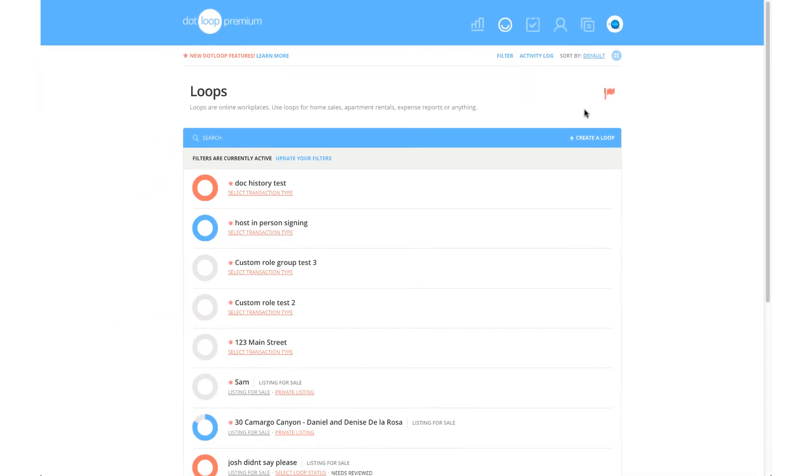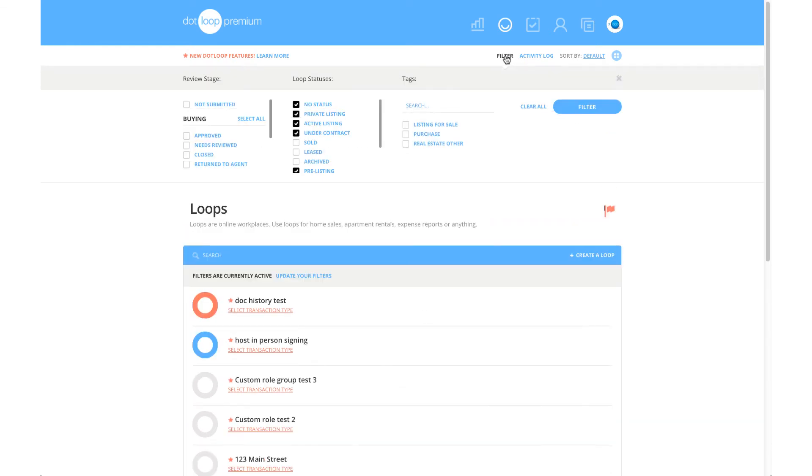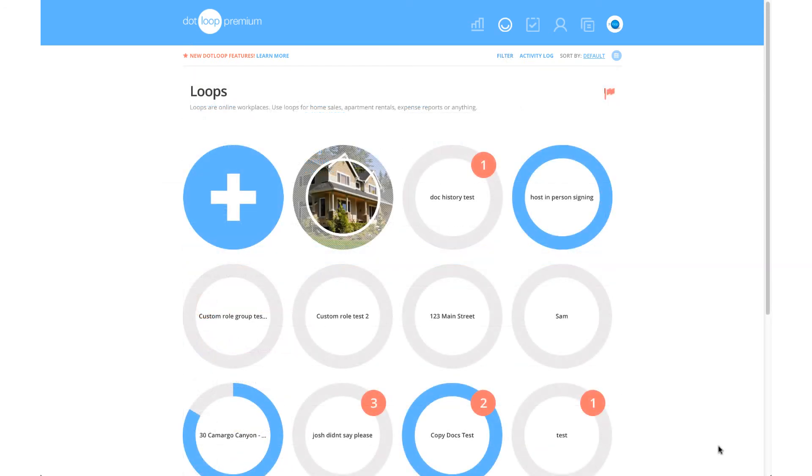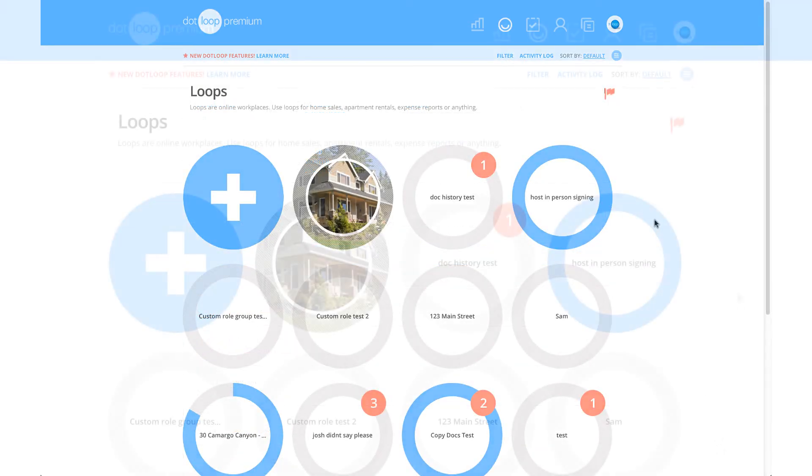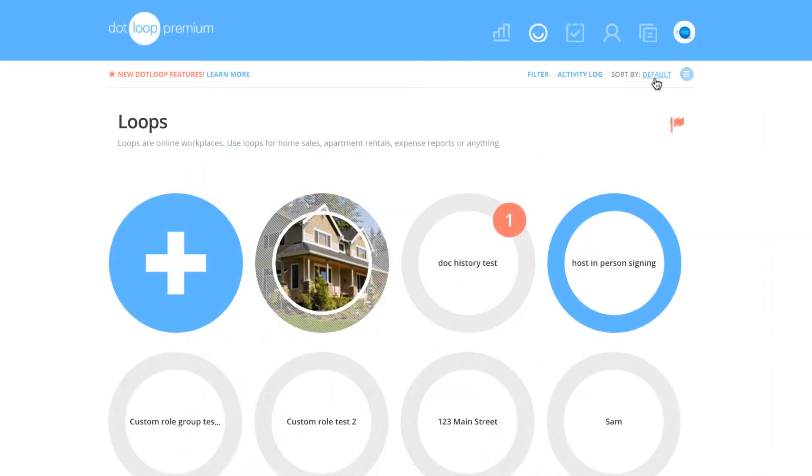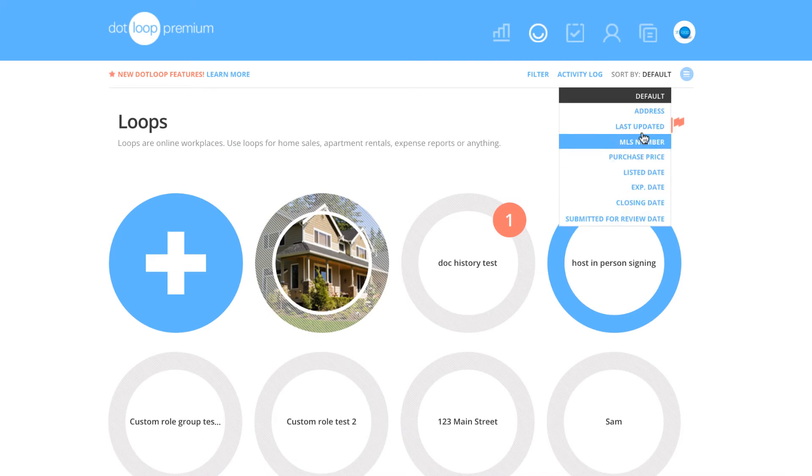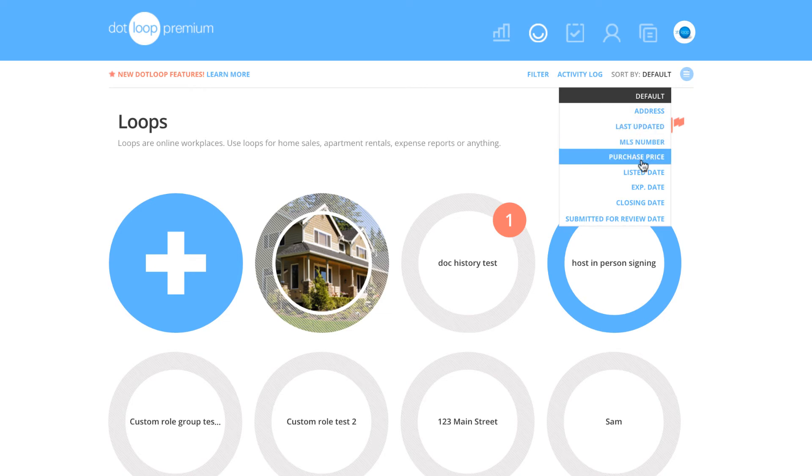If you ever want to restrict or broaden the amount of loops displayed, just go to your filters. Another way to modify the way loops are presented is Sort By. Just click on the word Default by Sort By and a dropdown will appear with different ways you can sort your loops such as Last Updated, Purchase Price, and Closing Date along with several other options.